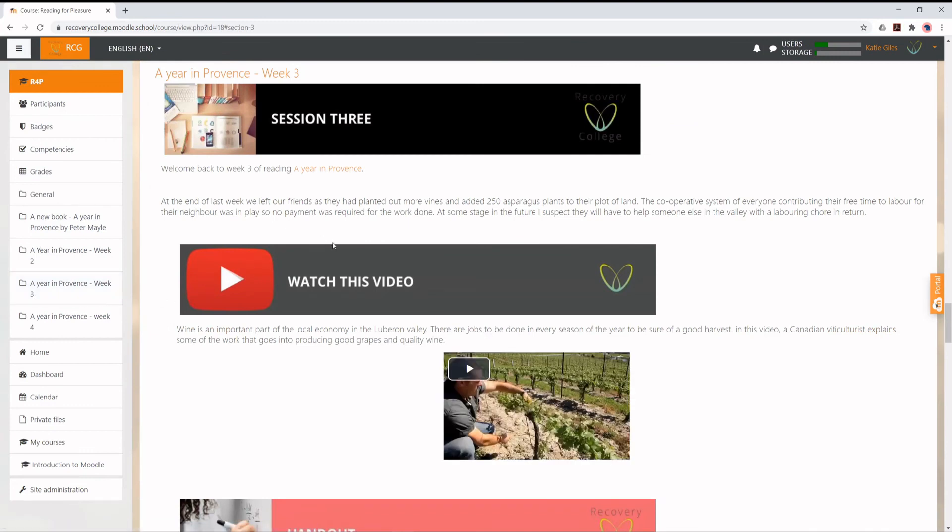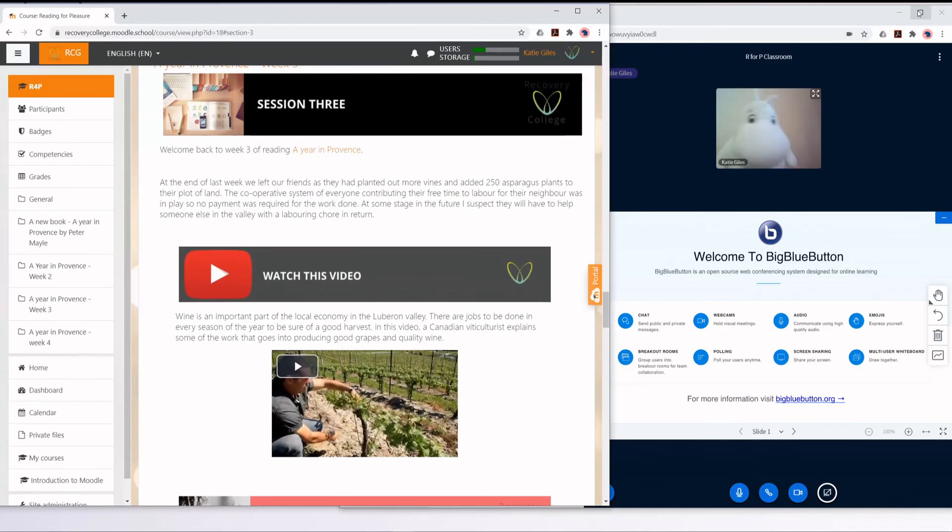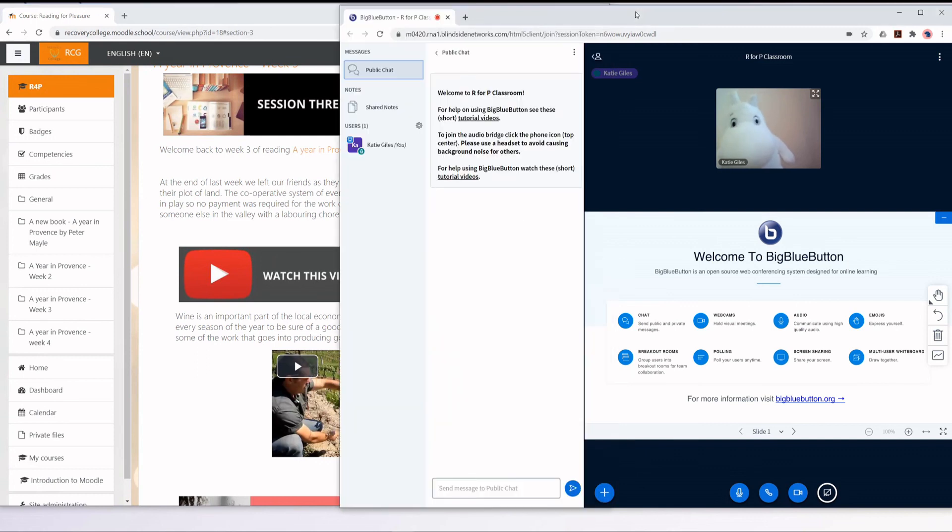Again, you can make your window smaller by clicking the Restore button at the top right-hand corner. Drag your two windows so they are both visible, side by side. You're now ready to begin.